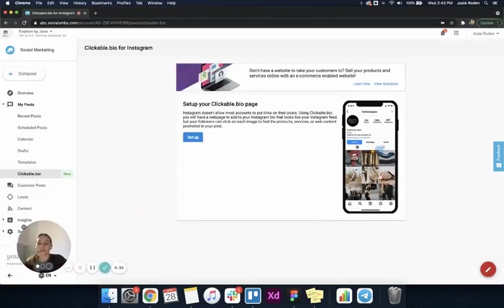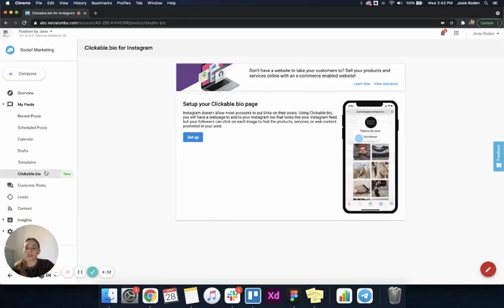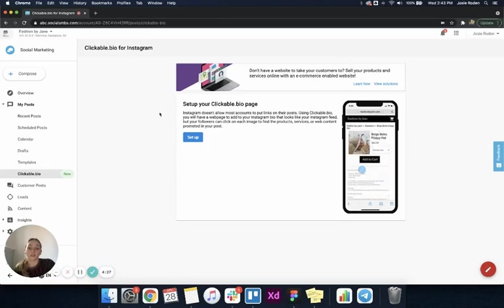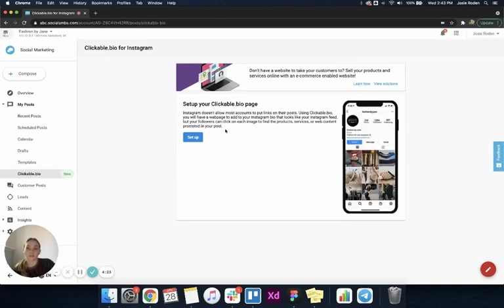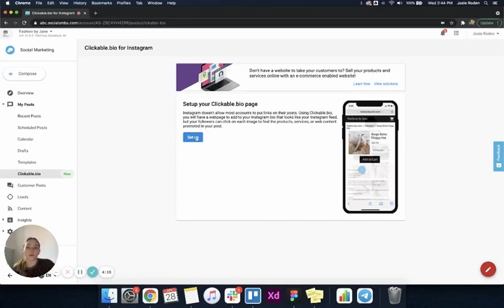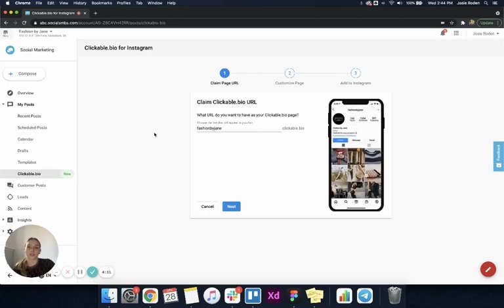Once I click set up, I'm brought to this new clickable.bio page that's under my posts in social marketing. It says here set up your clickable.bio page and gives a little bit of explanation that Instagram doesn't allow most accounts to put links on their posts, but this is a feature that's going to help you do that. I'm going to go ahead and click set up, and I'm brought into a stepper here.